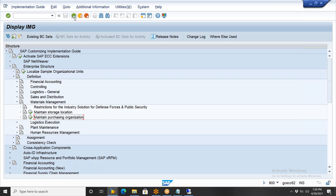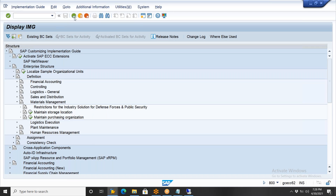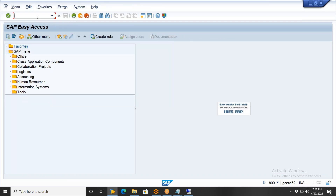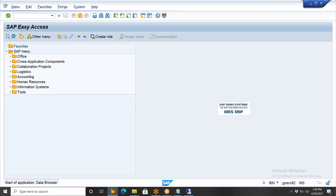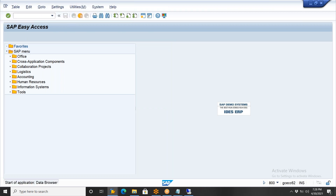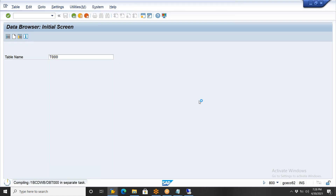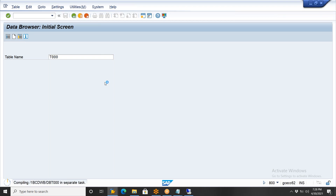If you observe the tables here in SE16, everything will be the same. If you go to T000, you'll see the client list with the same table name — everything will be the same. Only some minor changes that you cannot even manually observe.